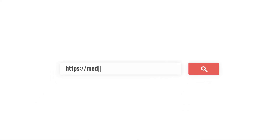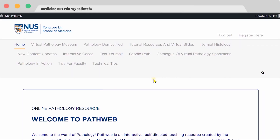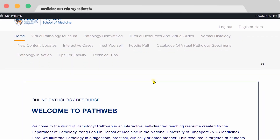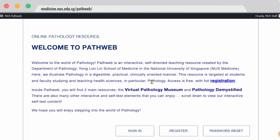Here is the URL, or you can simply Google PathWeb. As you know, pathology is the study of disease, and hence the best way to learn about pathology is through looking at real-life cases.